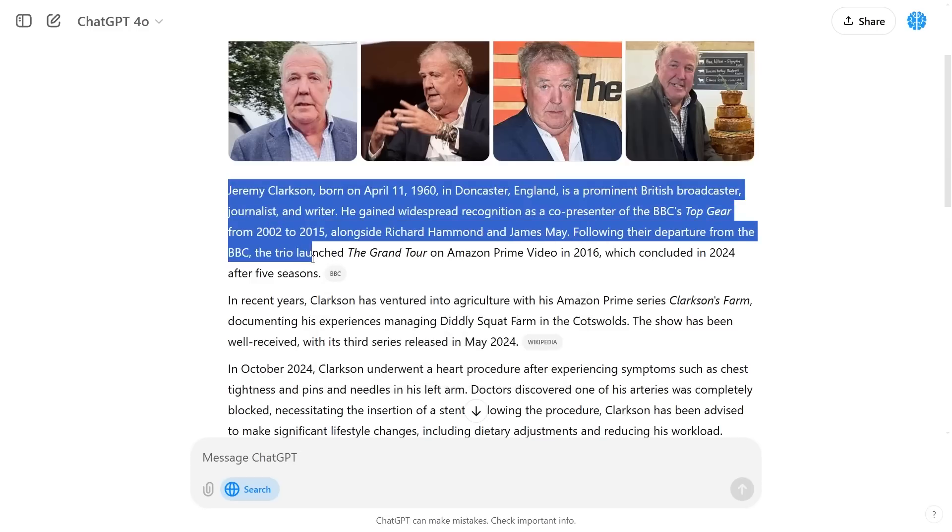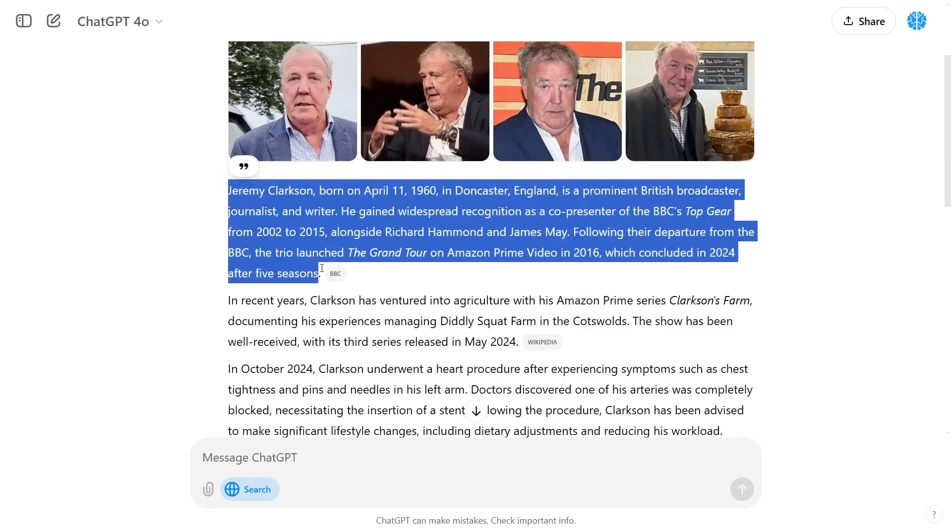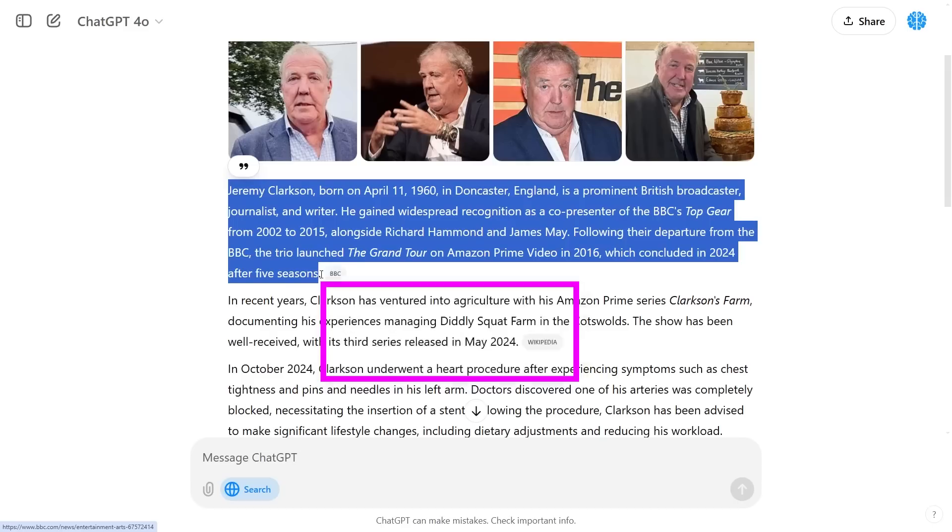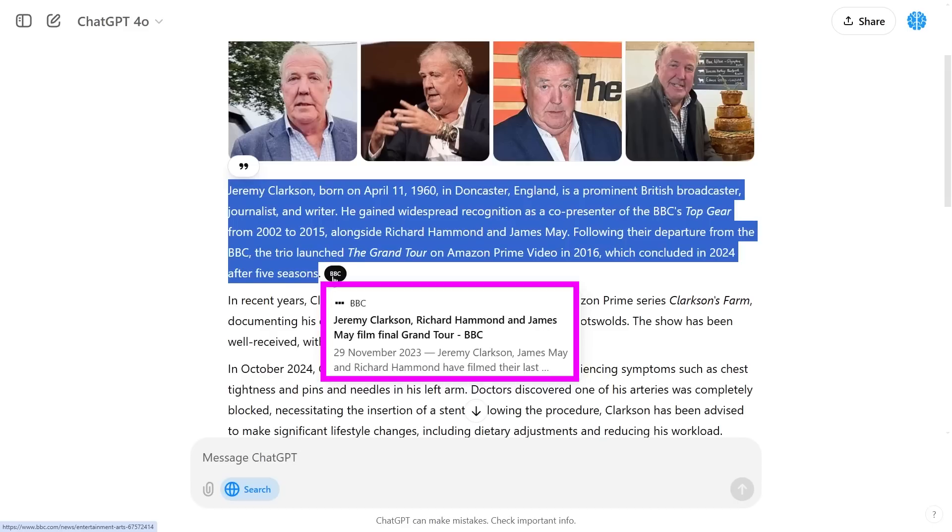For this paragraph if I wanted to know where the majority of this information has come from, you can see it says the BBC which is a reputable news source in the UK. If I hover over that it shows me that exact source.